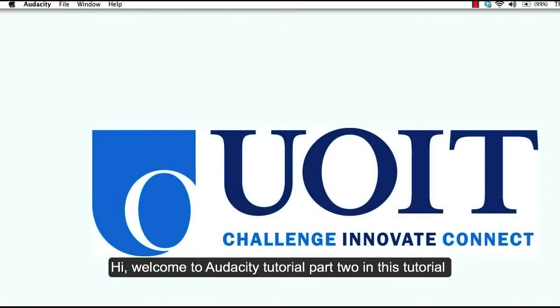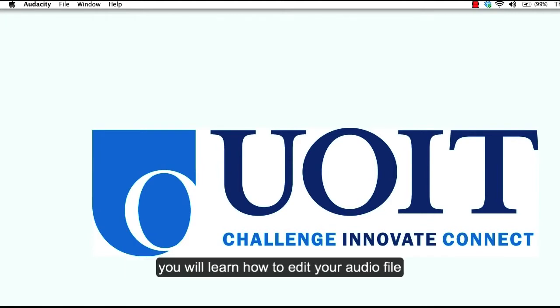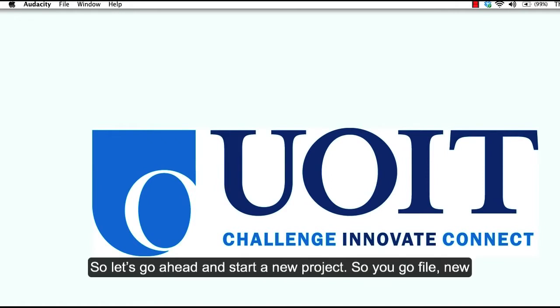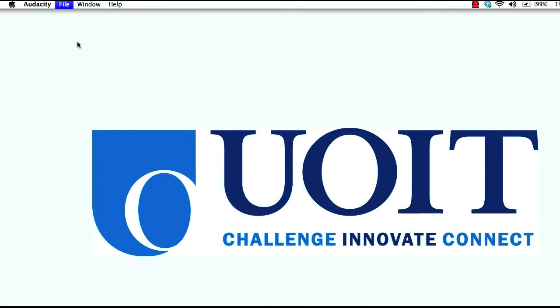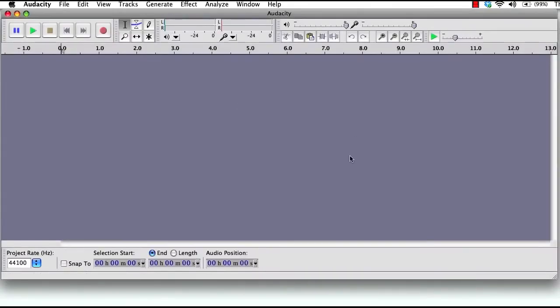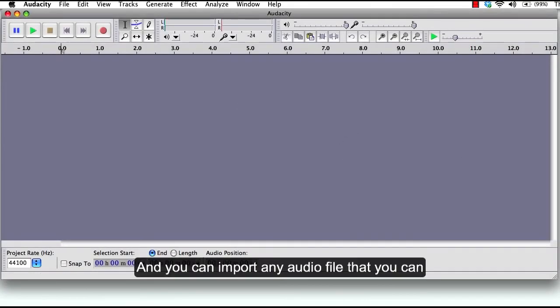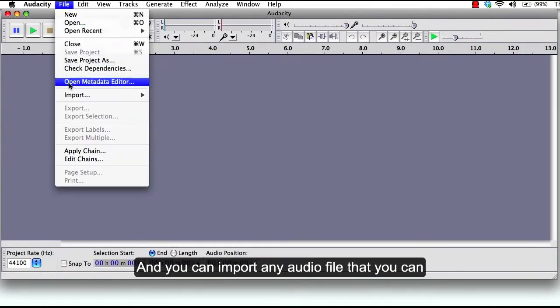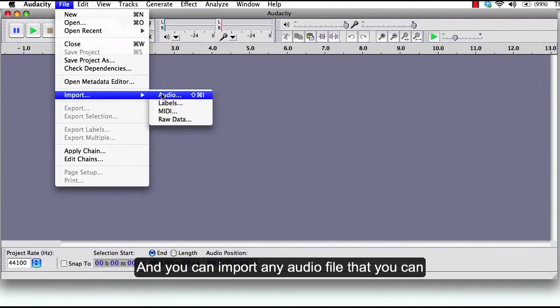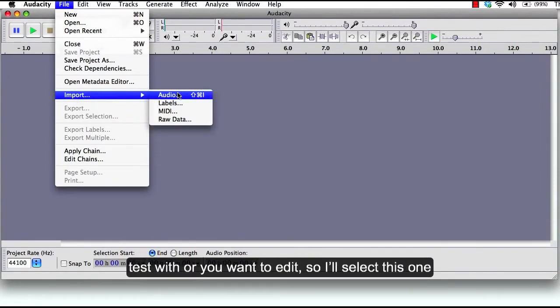Hi, welcome to Audacity Tutorial Part 2. In this tutorial, you will learn how to edit your audio file. So let's go ahead and start a new project. Go to File, New, and you can import any audio file that you want to test with or edit.